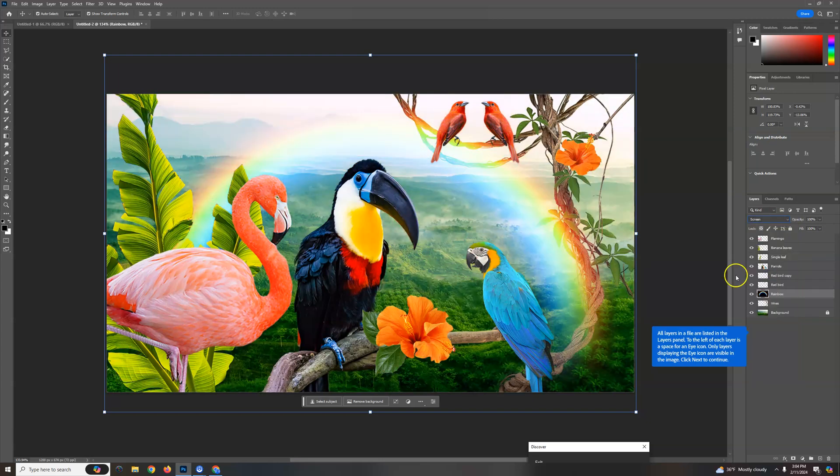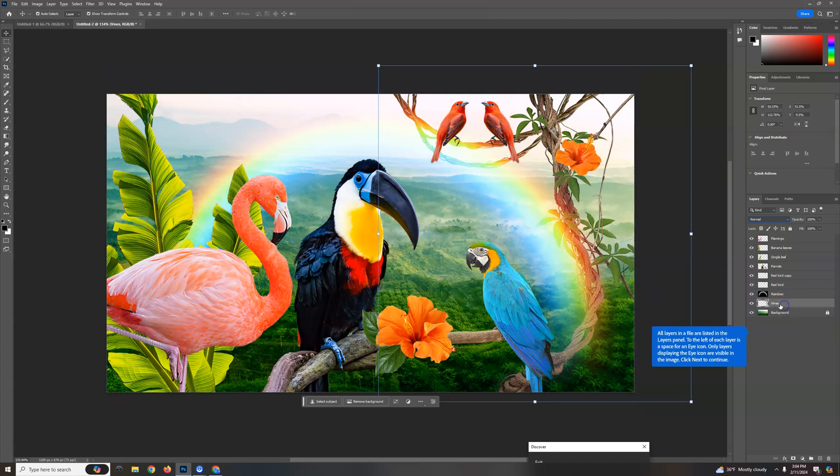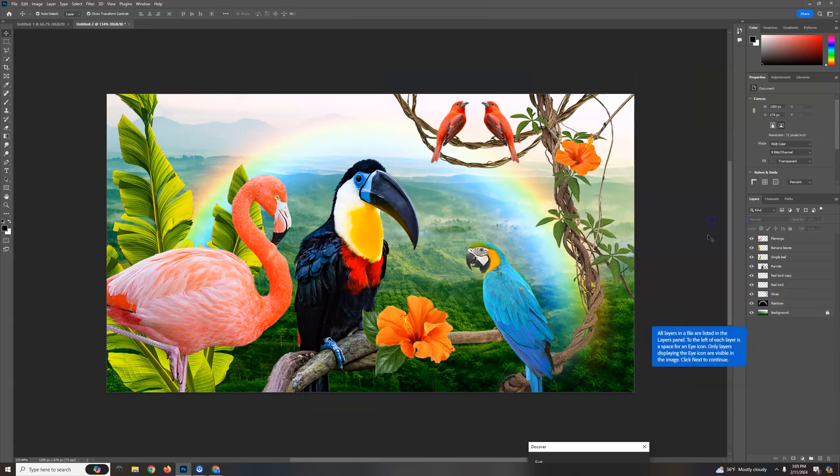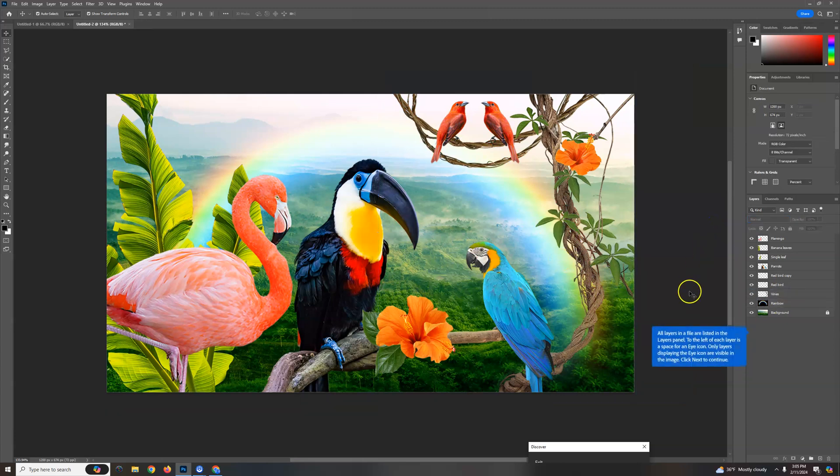And right now though, the rainbow is going in front of the vine. That doesn't make much sense. So I'm gonna take this vine layer and drag it above it. Okay. There we go. That looks a lot better. Hopefully you understand layers a bit better as well.